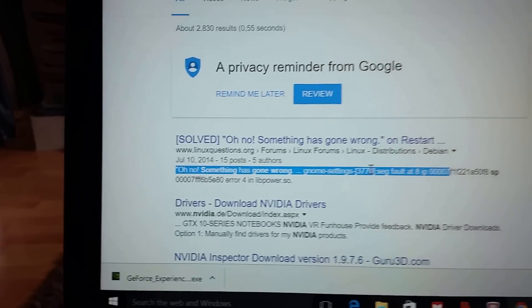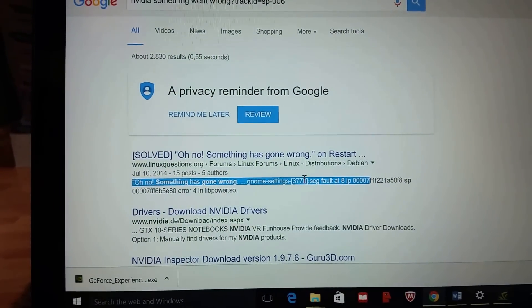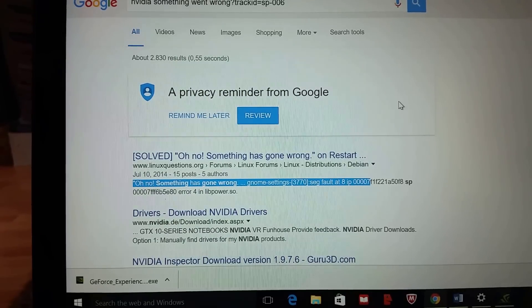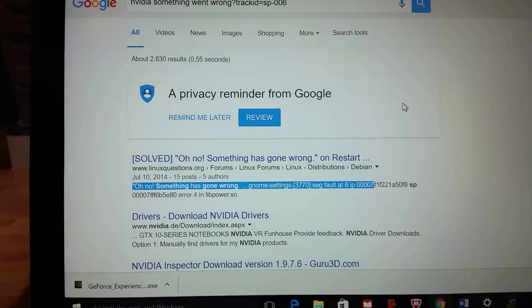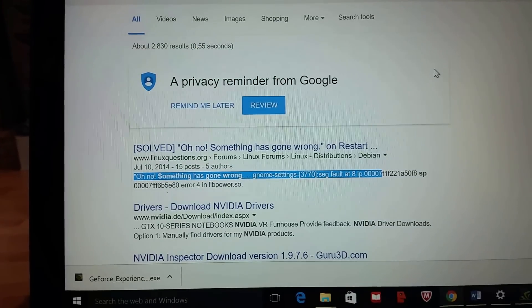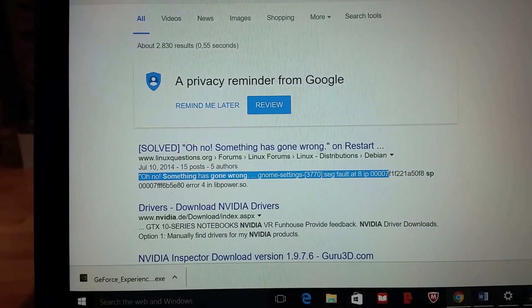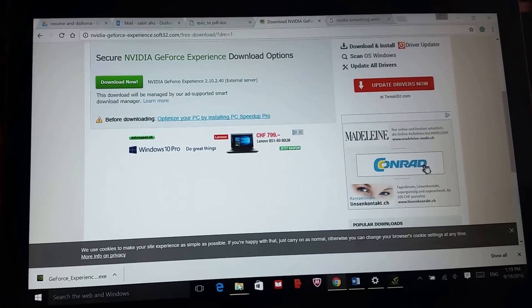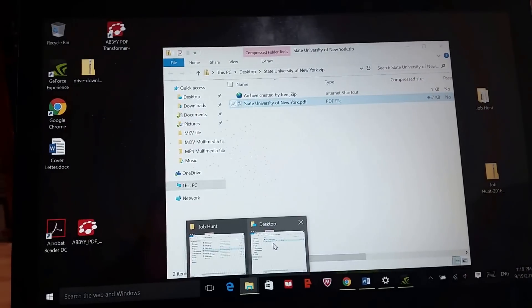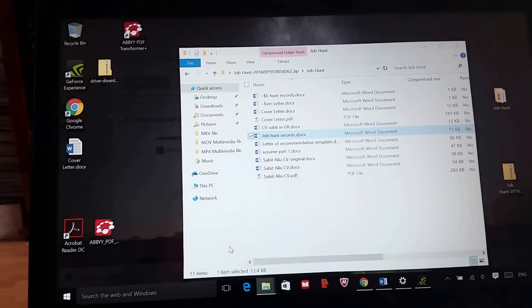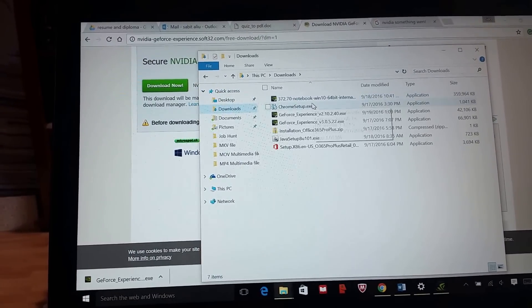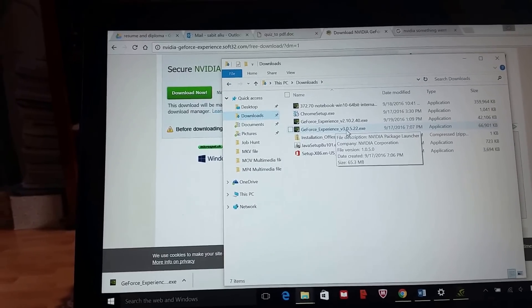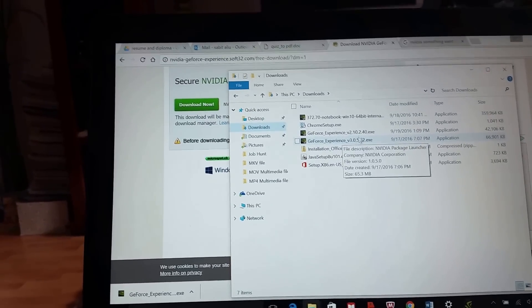I couldn't do anything about it, so I tried a lot of things and found out that by downgrading GeForce Experience - I had version 3.0.5.22 that I was using.